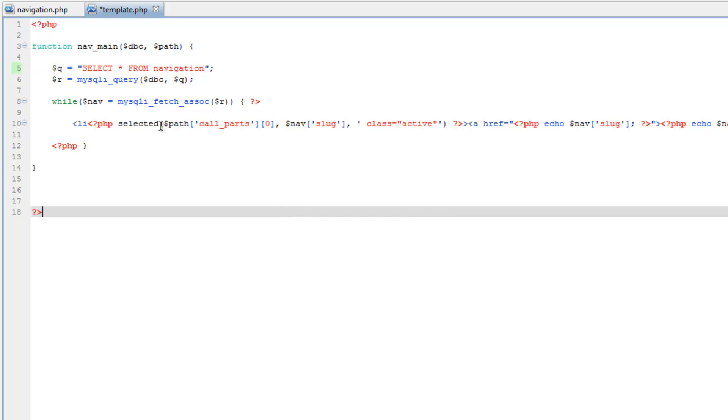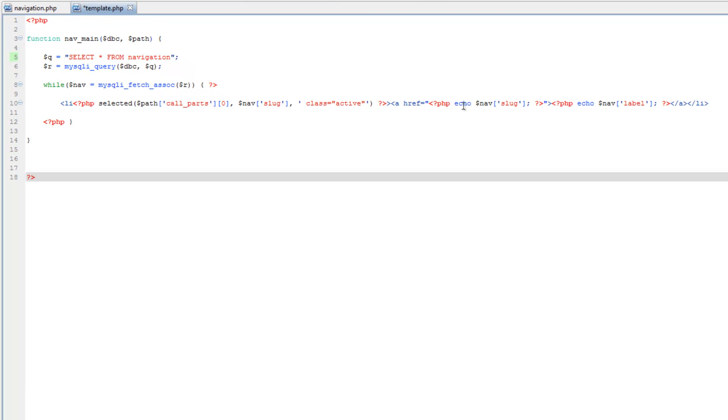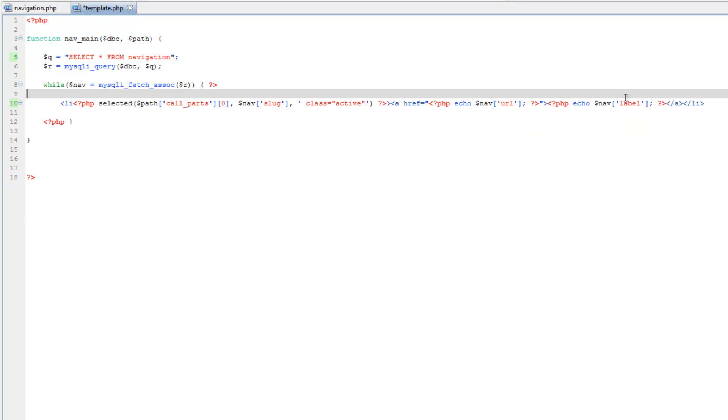And we're going to skip this selected part for the moment. And let's see, for the href property, we're going to be doing the URL. Label can stay the same.